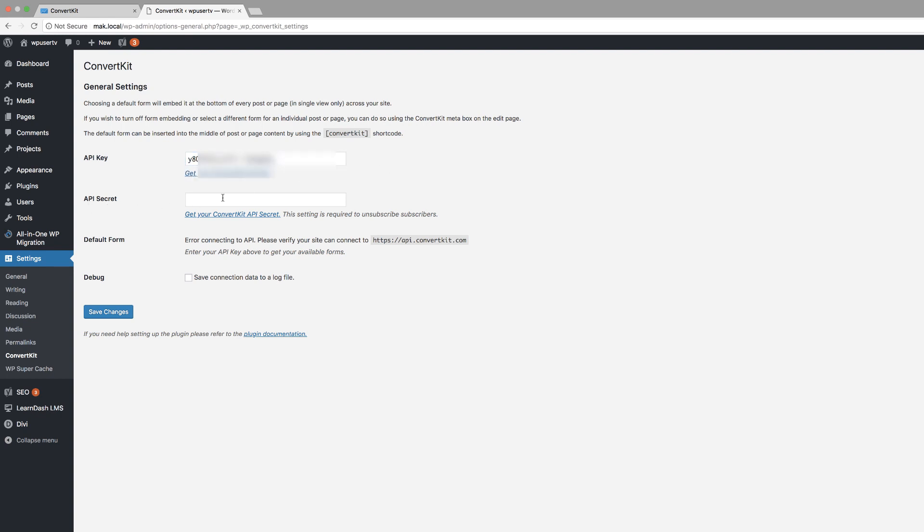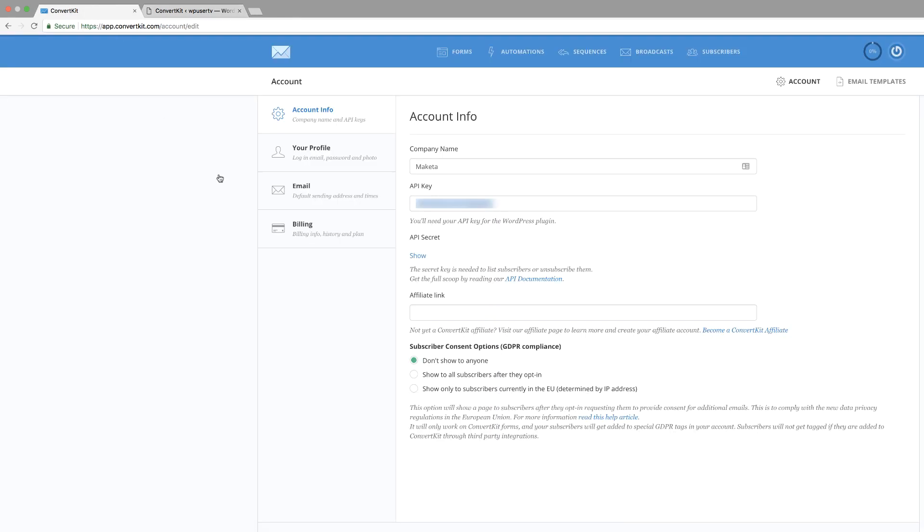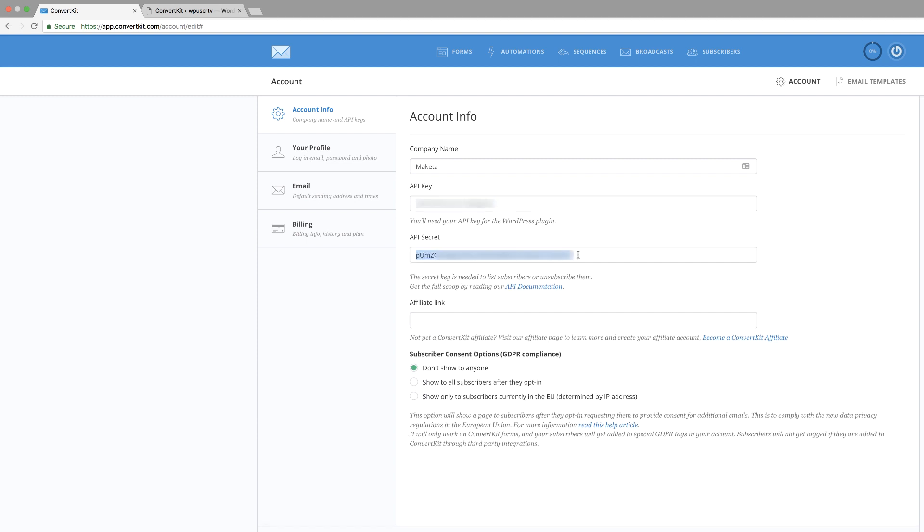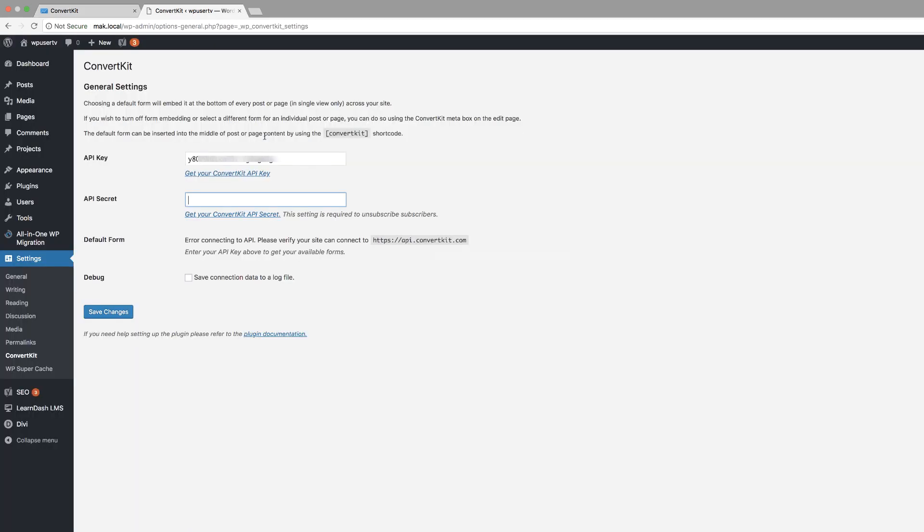Next, I want to add my API secret. I'm going to come back over here. And to get the secret, we can click here where it says show, and then we're going to copy the secret. Come back over here and paste it. That's all we need to do.